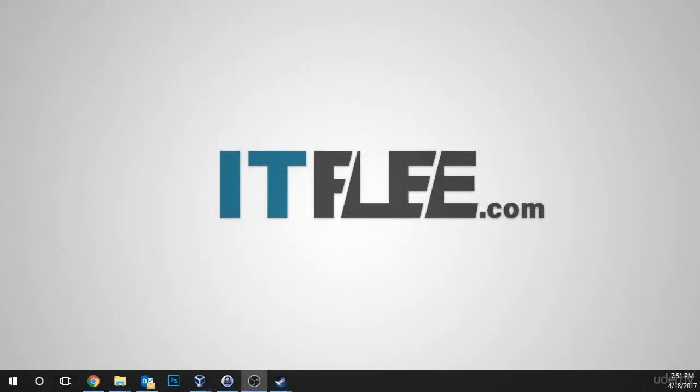Hi, it's Paul Hill from itflea.com, and in this lesson, we're going to be creating a virtual machine with VirtualBox.